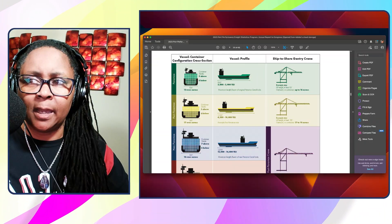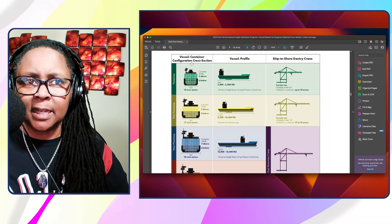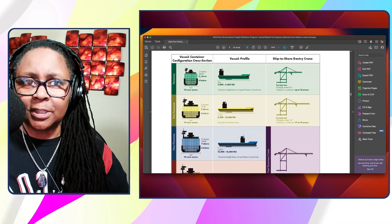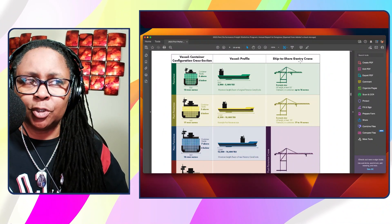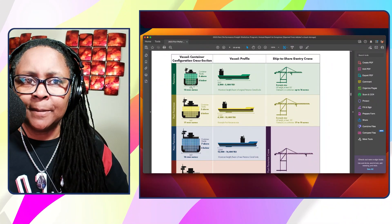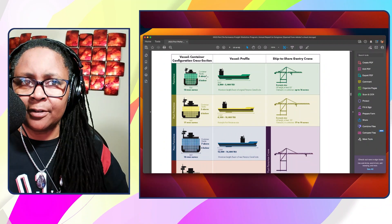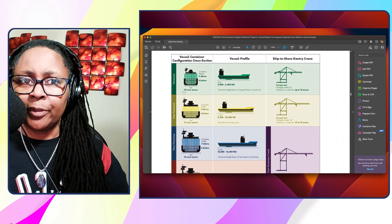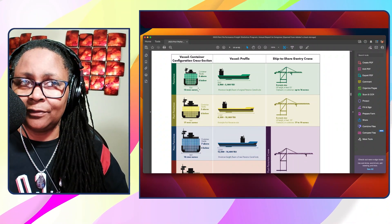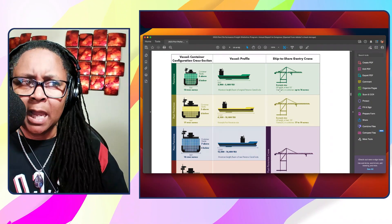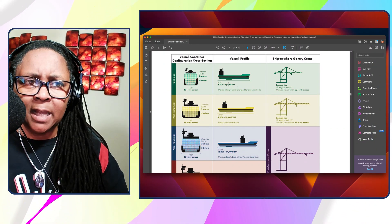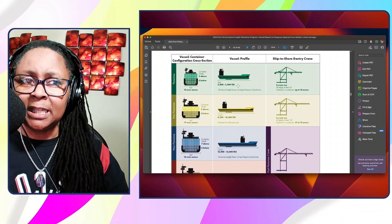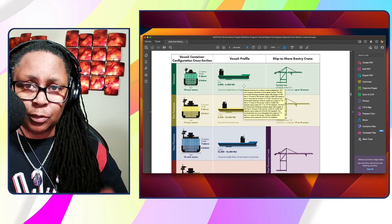I want to get into ship size, container vessel sizes, because they got a really good graphic here that gives a good idea of what these ships are actually bringing in. And it's amazing how they run through this. So they have here on the left side, the container configuration cross section, and then they got vessel profile and then ship to shore gantry crane. So on this first box, you see they stack five containers above the surface line and six below with 13 rows across at 106 feet. That is humongous, absolutely humongous. And then the example size that they talk about here, they've got that this can hold anywhere from 3,000 to 5,000 TEUs. TEUs, remember, are 20-foot equivalent units.